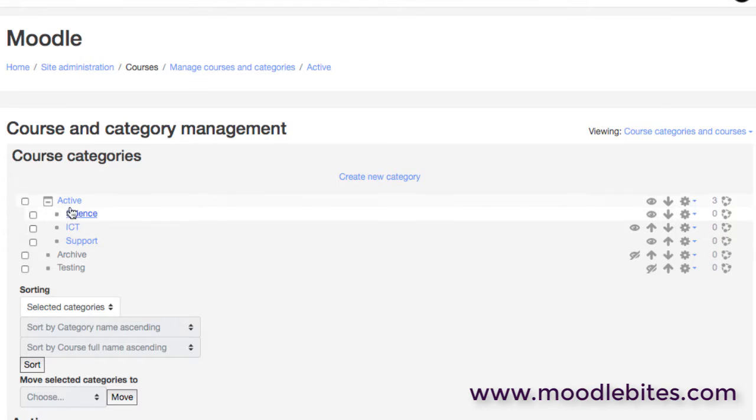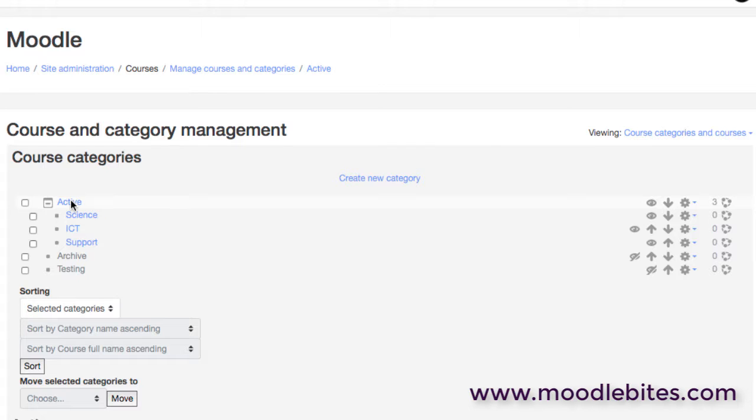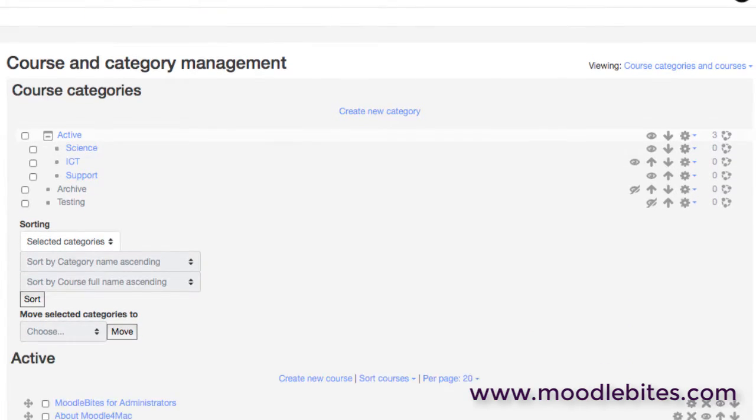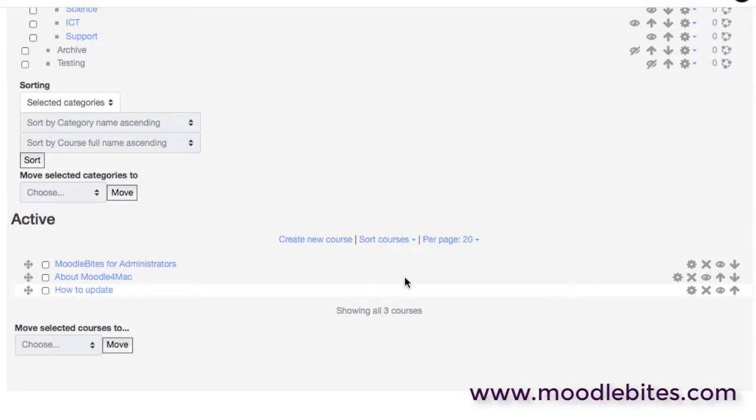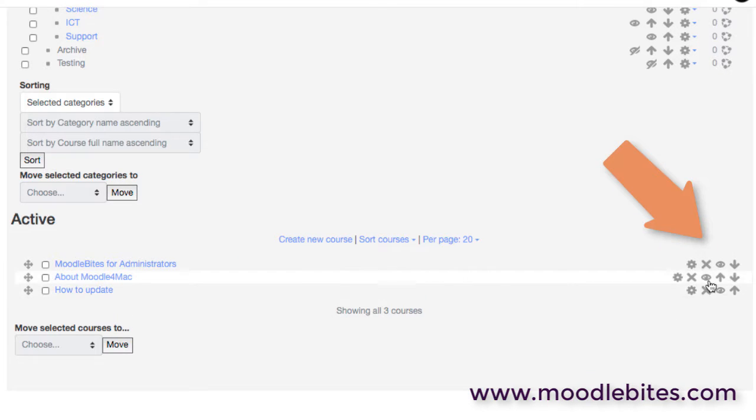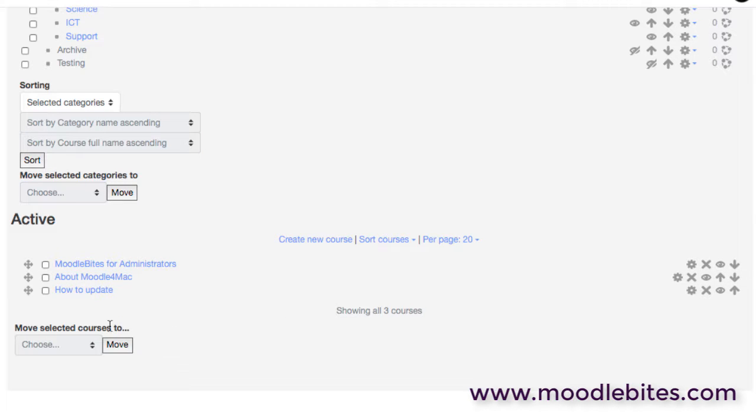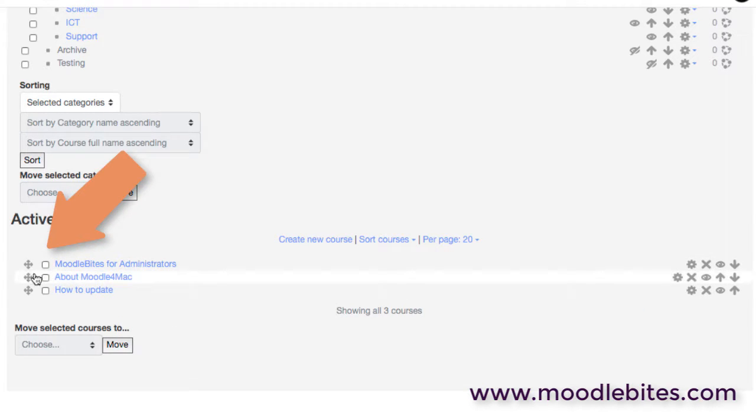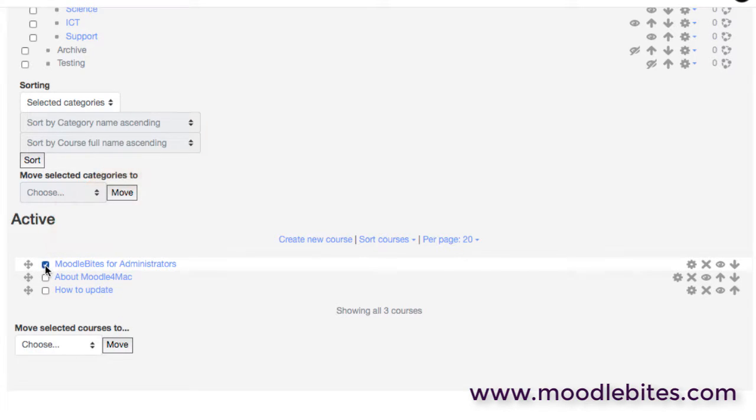Once you click on a category, just slightly further down you'll see the courses that are actually within that category. And again they can be deleted or reordered. One of the things we can also do is to move them, so to quickly reorganize courses into the correct categories if they're not already in there.